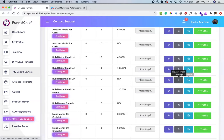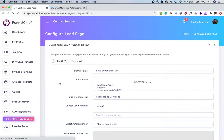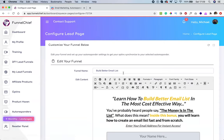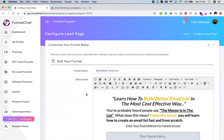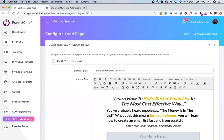To configure the funnel, come over here and click on 'configure.' Once you click the configure button, you see a page that shows you everything you need to do. Pay very close attention to this. First, the funnel name — you can change it. For example, let's say I want this to be 'Build Better List Fast.'